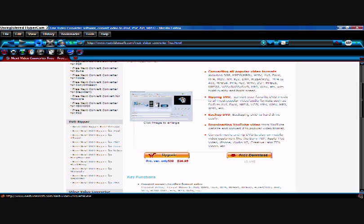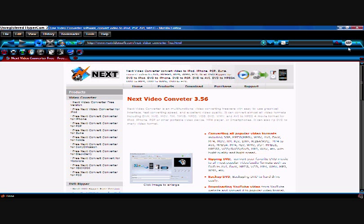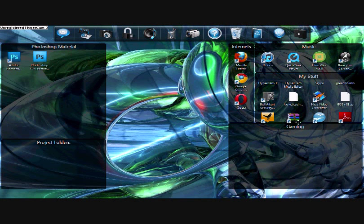And then if you're using Firefox, you just open it up. And then what you're going to do is just use the setup wizard. But now that you have Next Video Converter all downloaded, I'm going to minimize this and open it up.